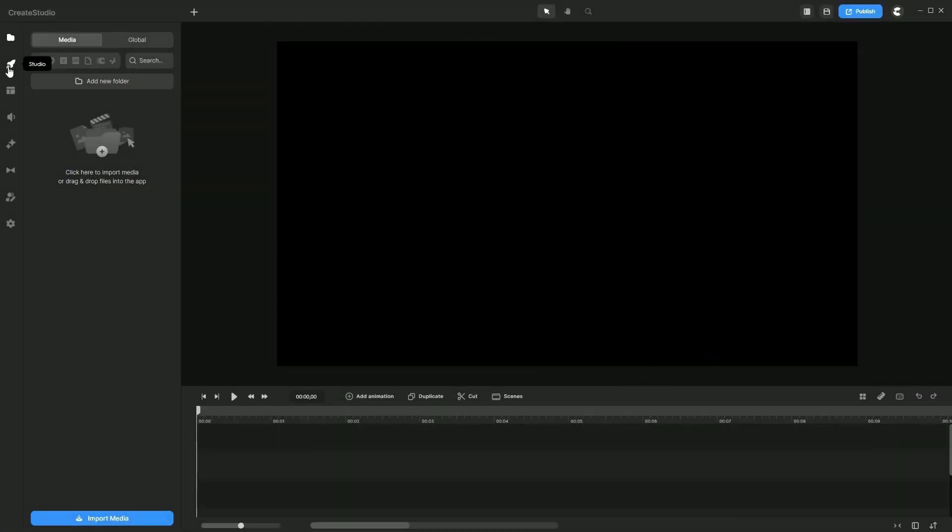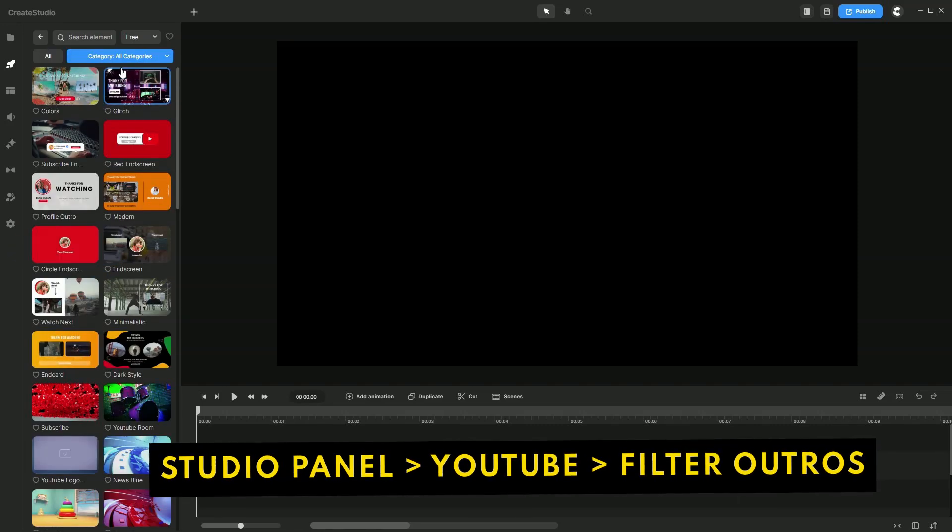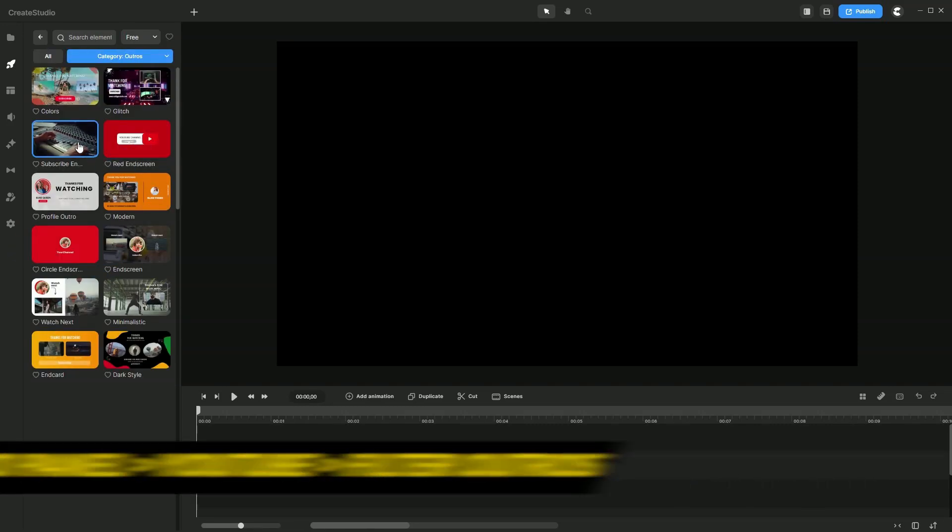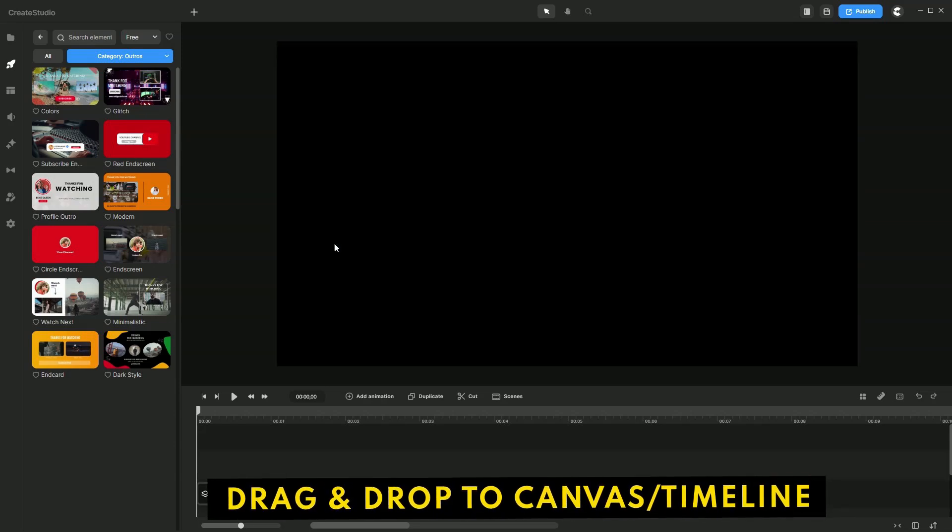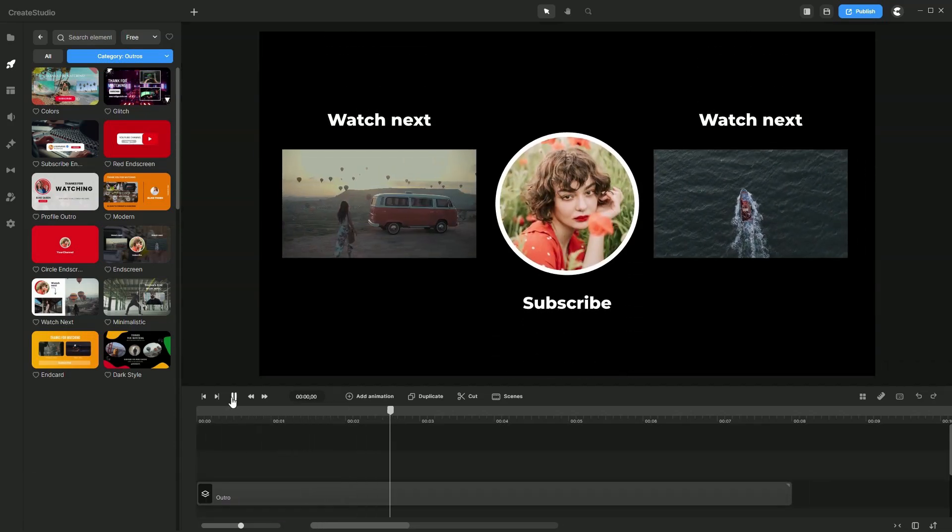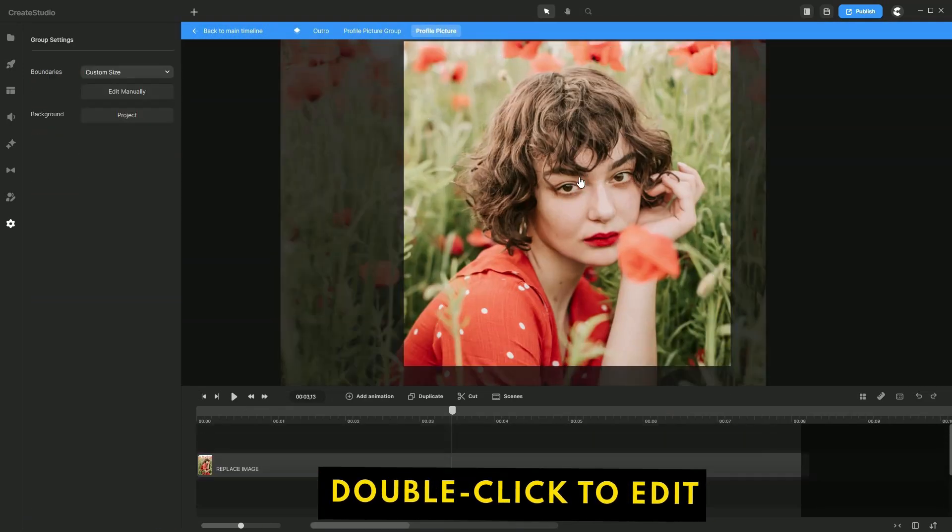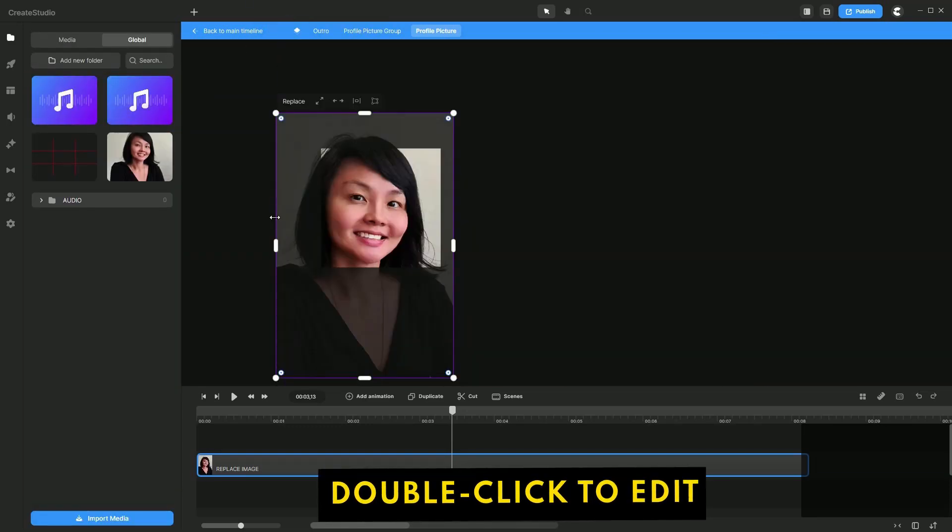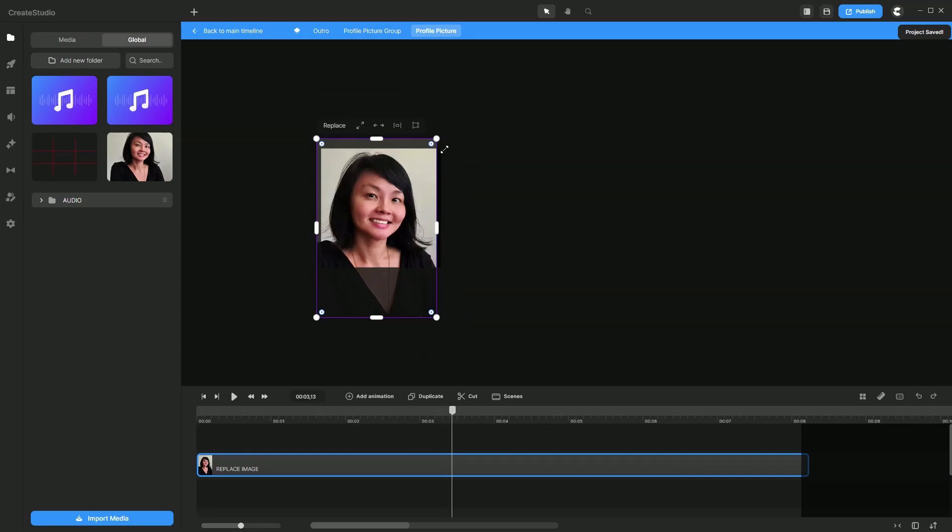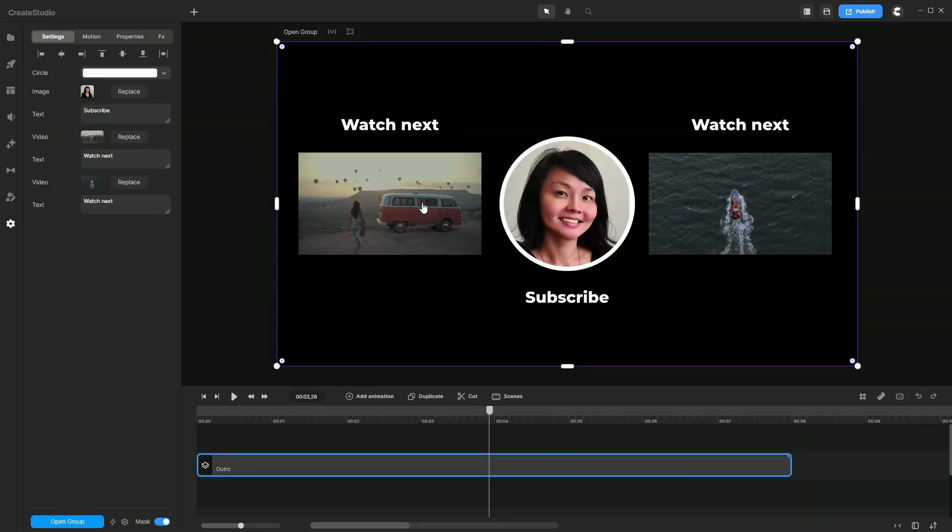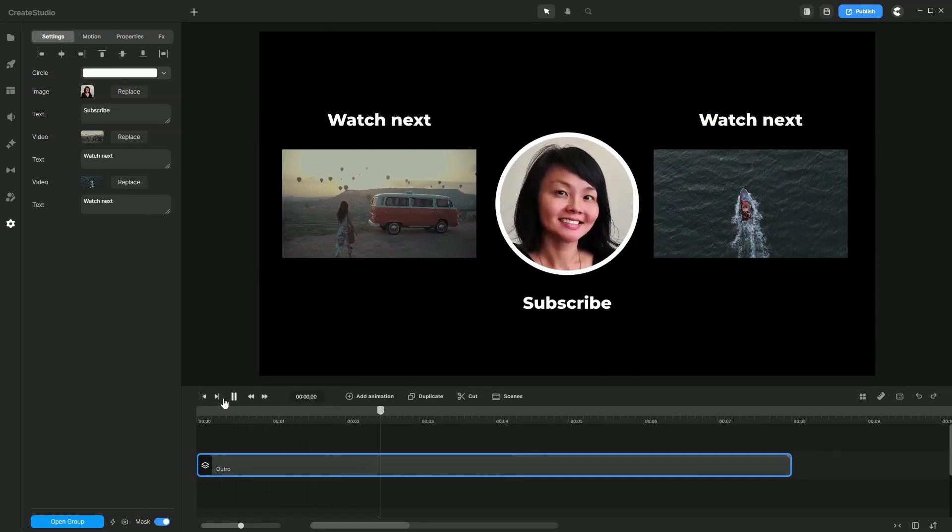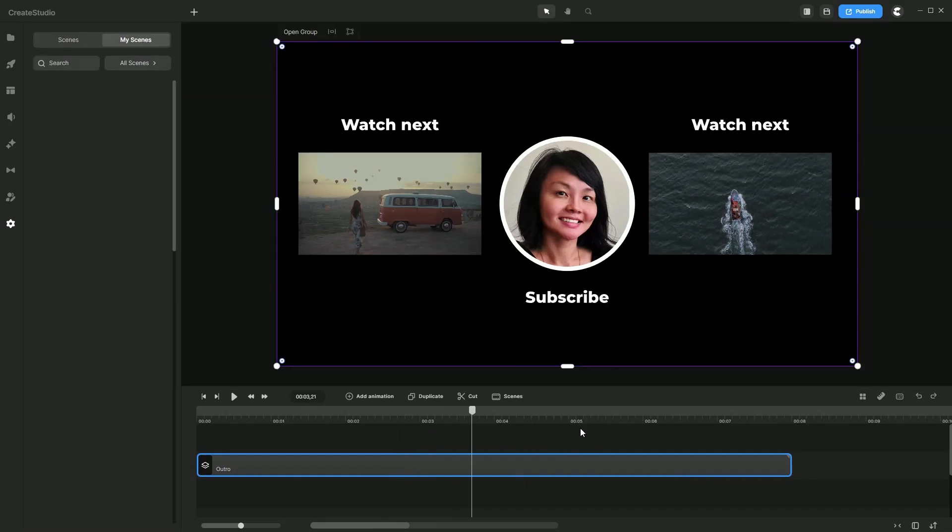Just head to the studio panel, go over to YouTube, and for the category, let's filter this for outros. Then you can select the design you like. Let's go ahead with this one. Drag and drop it over. Nice and simple. As usual, just replace this with your own image. Once you're happy with that, right click, save to my scenes.